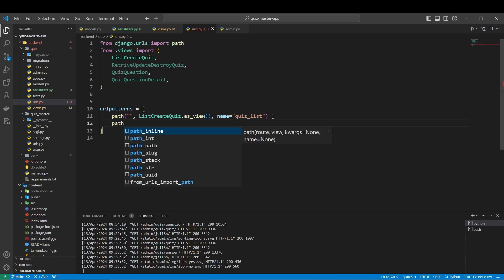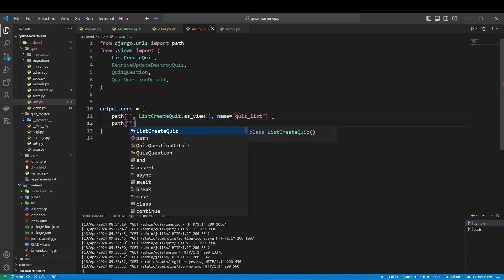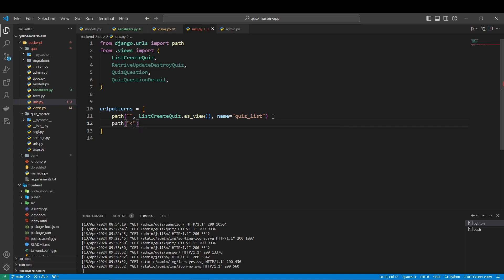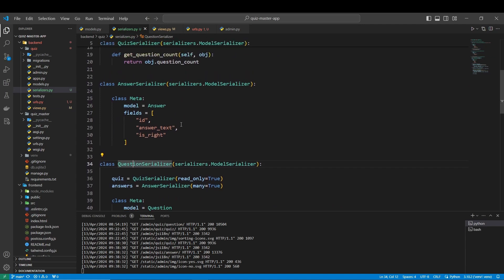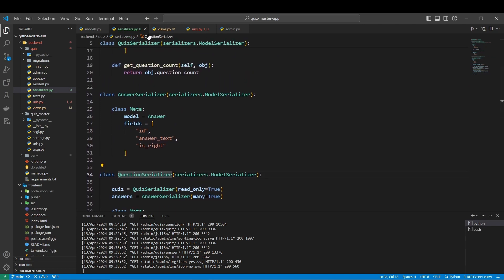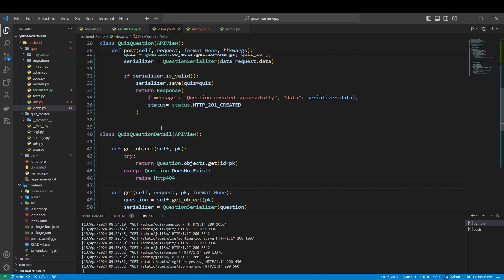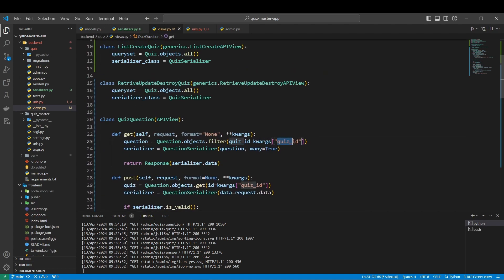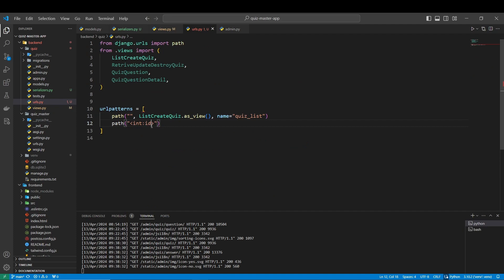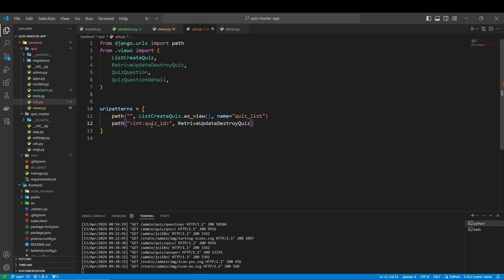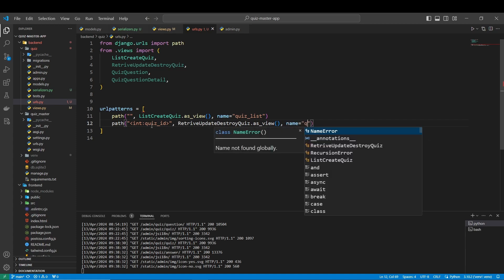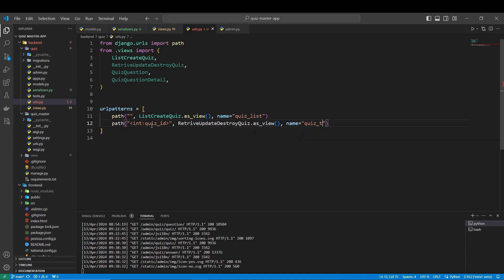Next one, I'm going to create the path here. It's going to be a little different, it's going to be an int for the quiz ID, RetrieveUpdateDestroy as_view, and the name is going to be equal to quiz_detail.